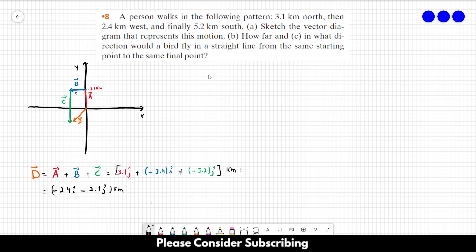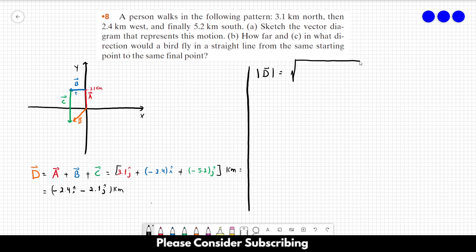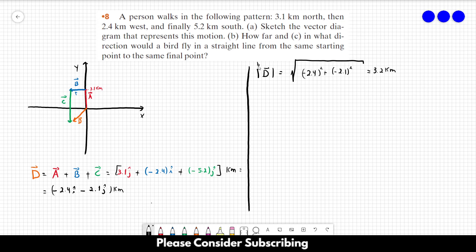To find how far the bird has to fly, we need the magnitude of vector D. The magnitude is the square root of each component squared: the square root of (minus 2.4)² plus (minus 2.1)², which gives us roughly 3.2 kilometers. This is the answer to Letter B.